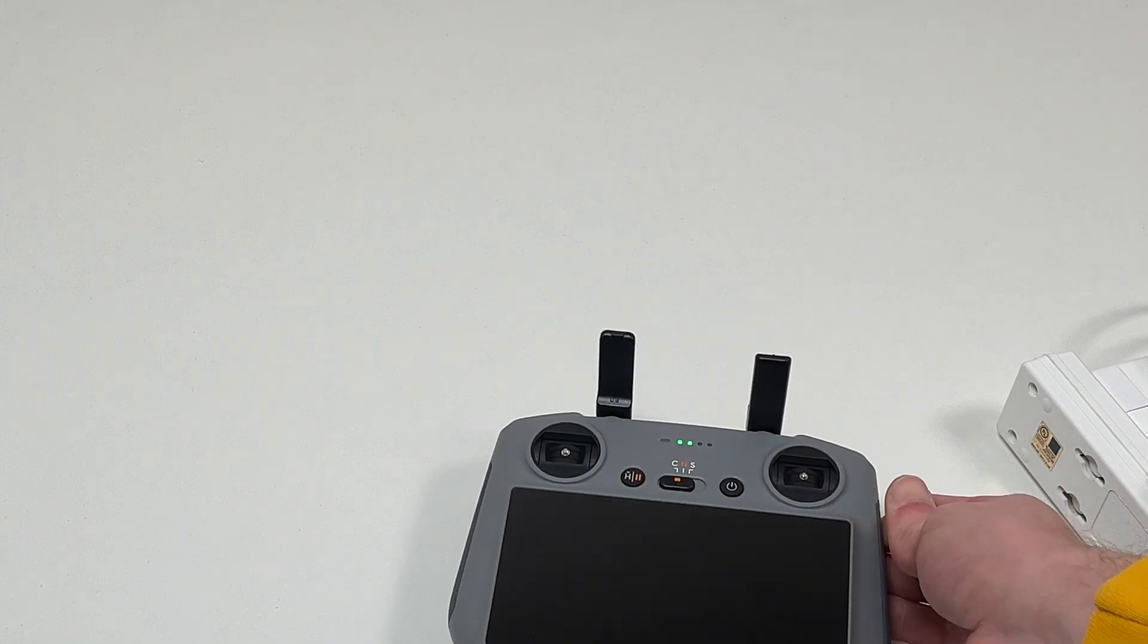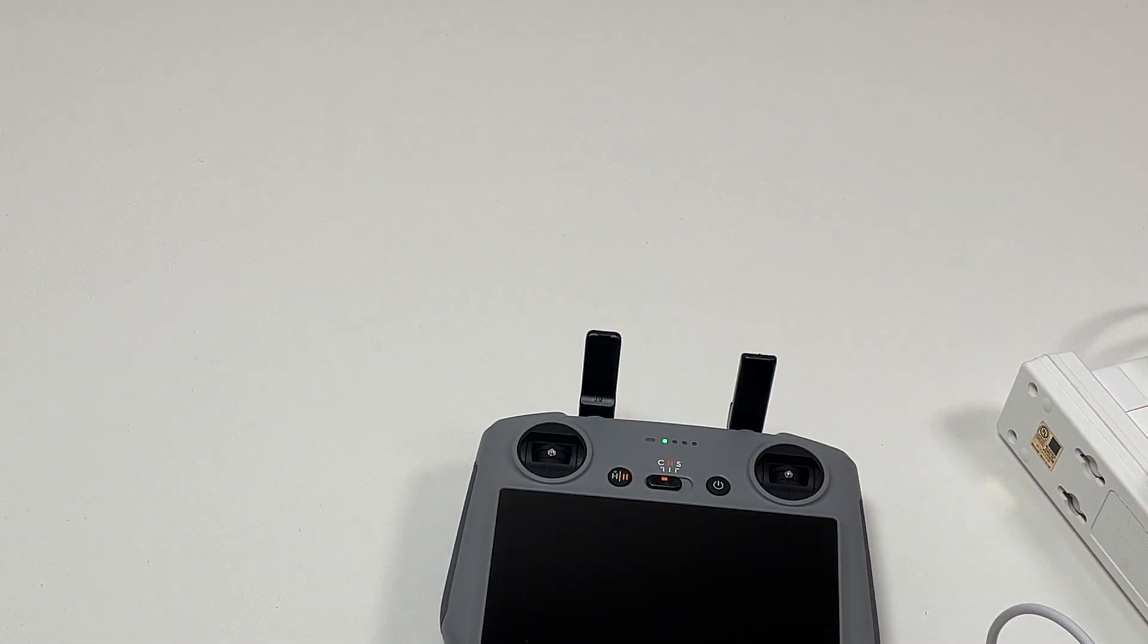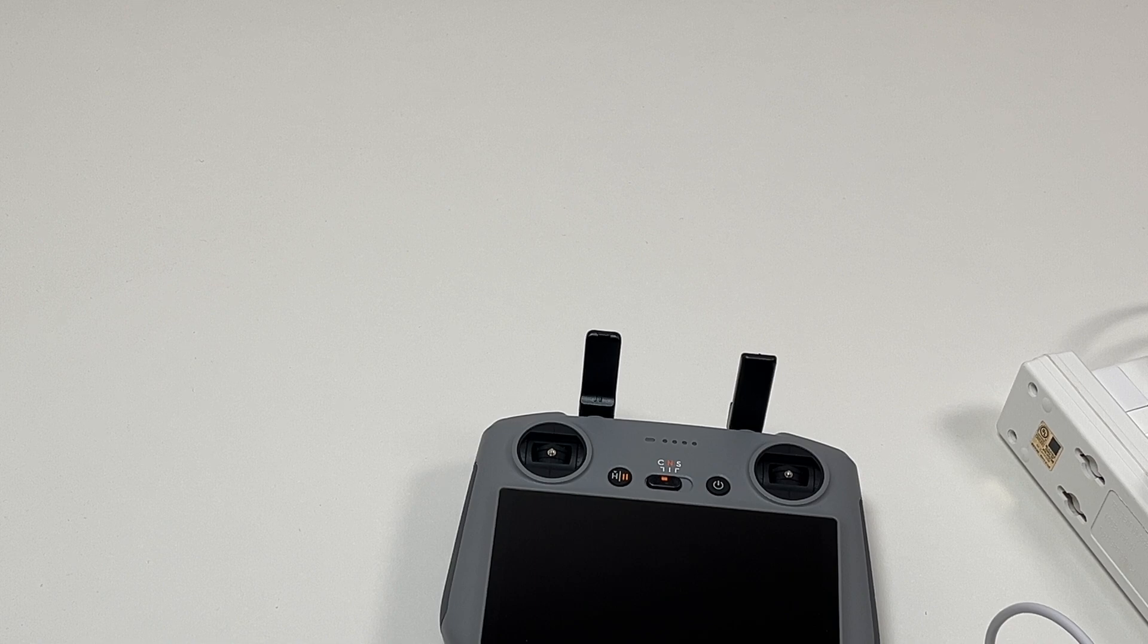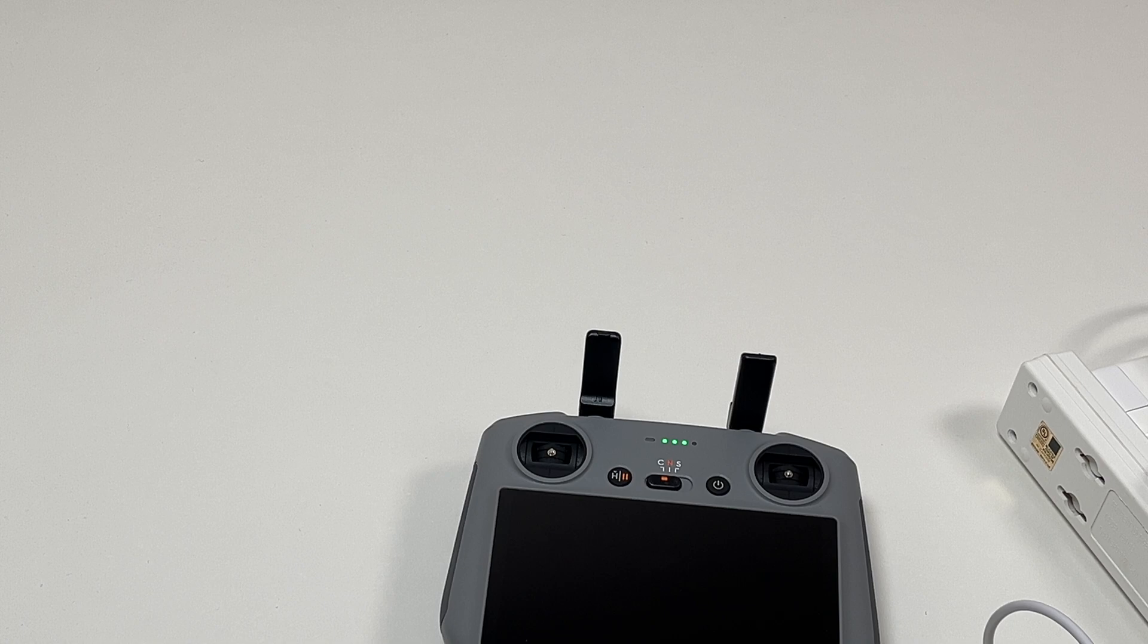I would say anything over probably 18 watts will do the fast charge. Maybe it's 20. This is a 20-watt charger I'm using right now. And to fast charge, you probably want to use USB-C to C cable.